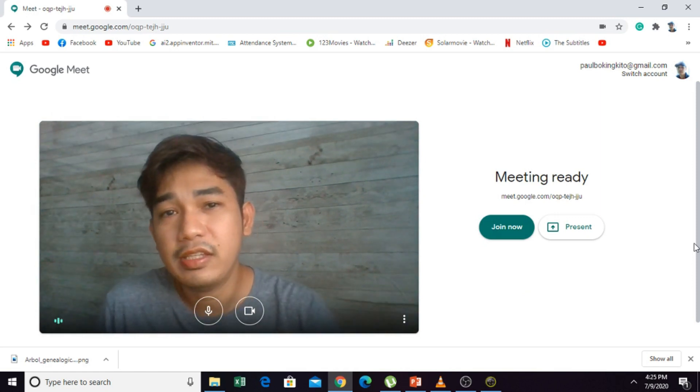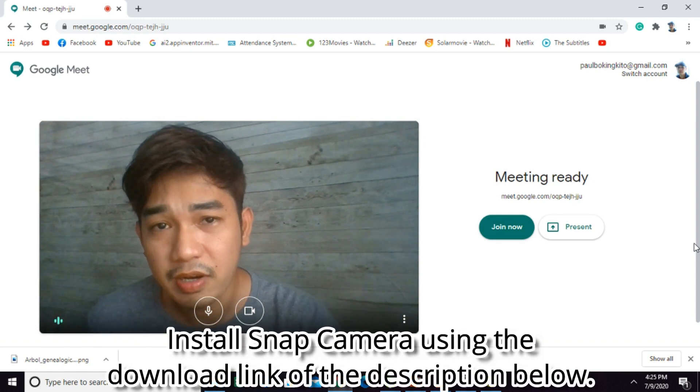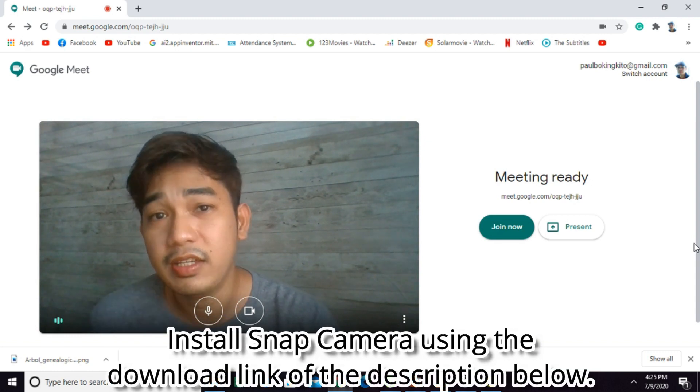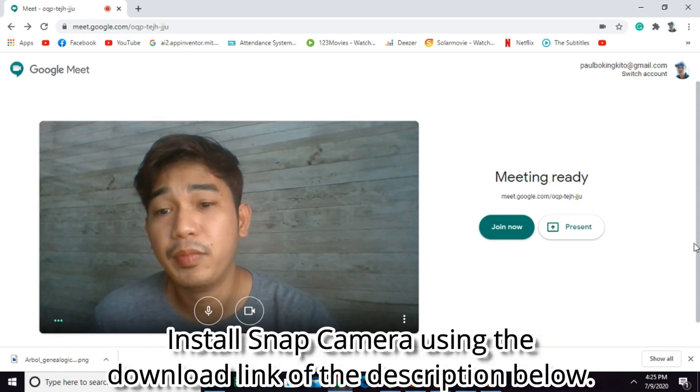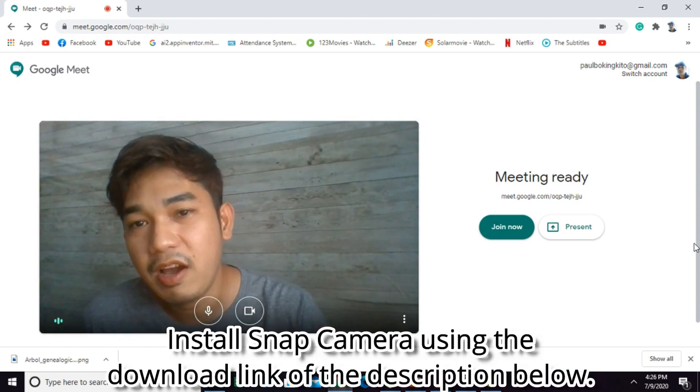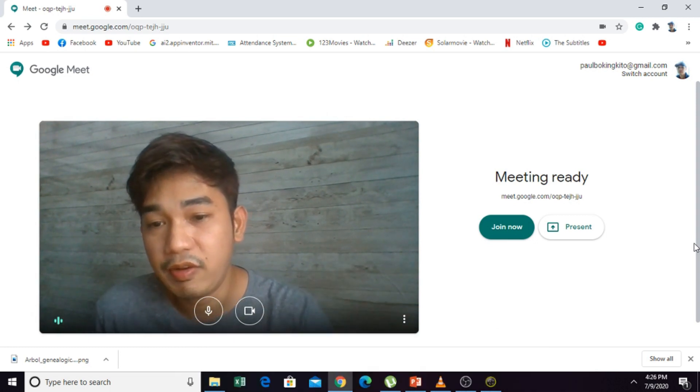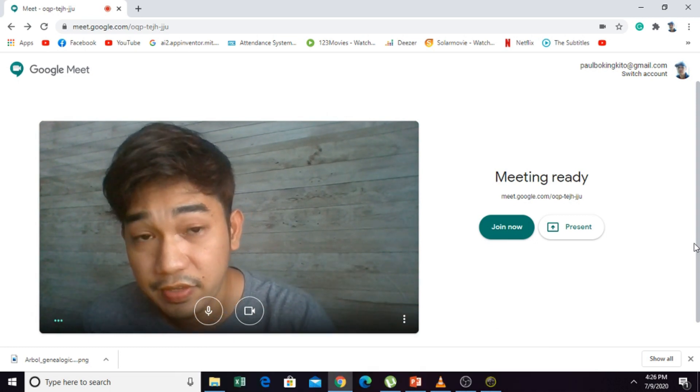First step is you have to download Snap Camera and install it in your computer. The link will be available on the description of this video.